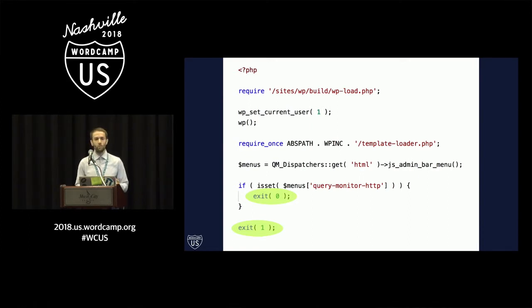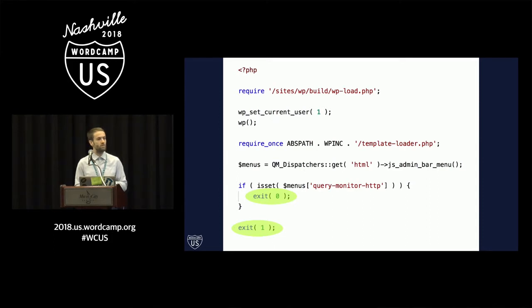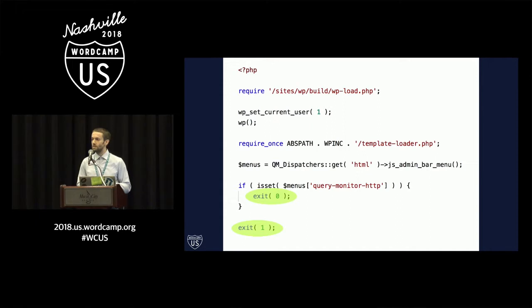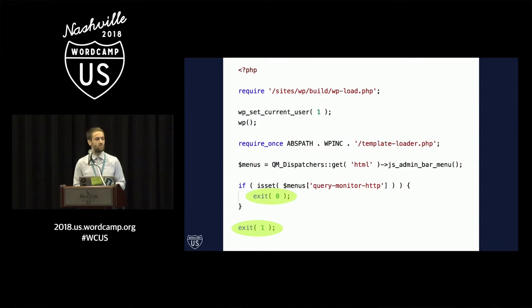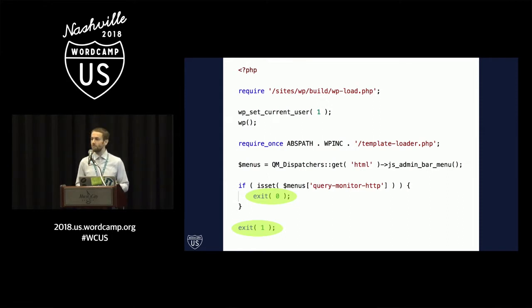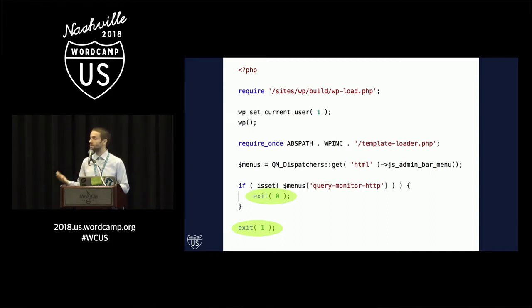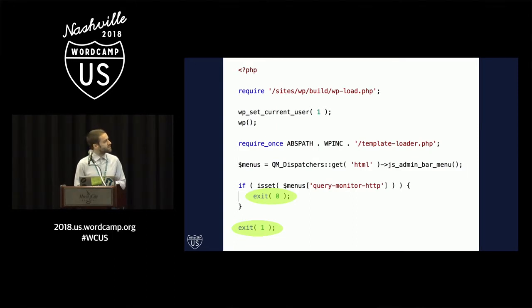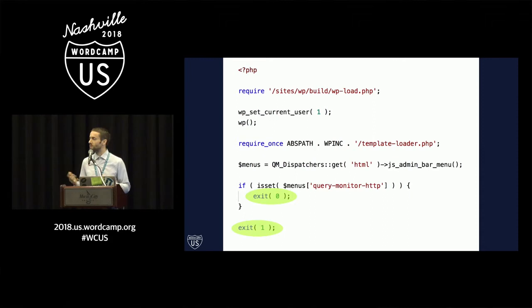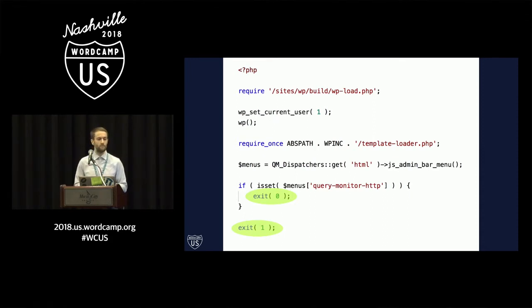And then I'm calling the method in my Query Monitor plugin that returns that admin menu. And then all I'm doing to actually test it is performing a very simple piece of logic that looks to see whether the particular menu item exists in that array of menu items. If it does, then I exit with exit code zero. And that means success. That means this is a good piece of code. If not, then I exit with exit code one. And that represents a bad piece of code. That's the same as typing git bisect bad.